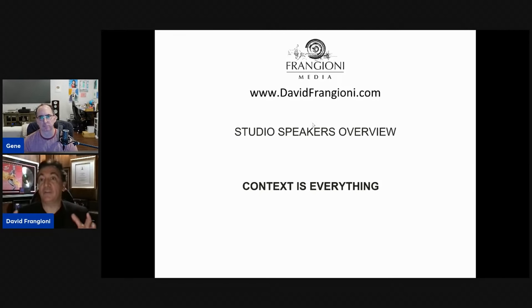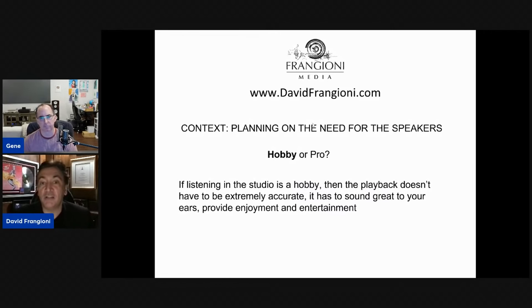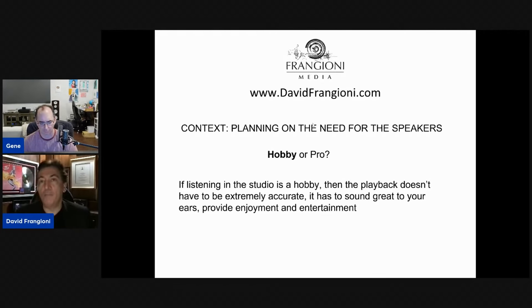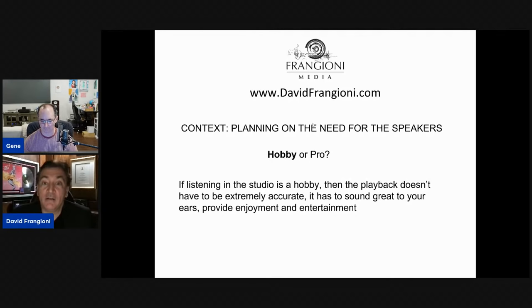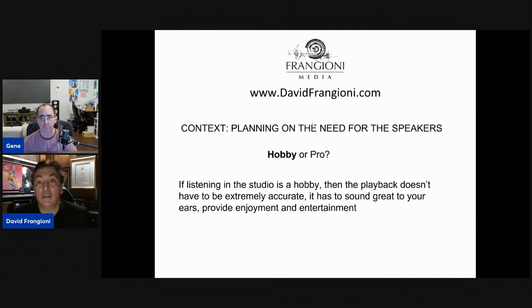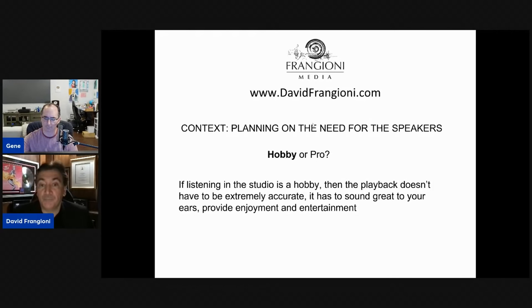The first question is: hobby or pro? Are we building this studio for you to play for your friends, for personal enjoyment, or as a talking point in a house? If it's a hobby, the playback doesn't have to be extremely accurate — it has to sound great to them, provide enjoyment and entertainment, and fit whatever their budget is for that environment, which usually is a blend of aesthetics and speakers.